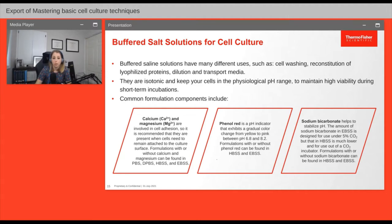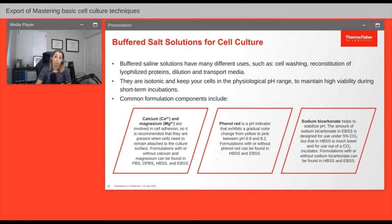Phenol red is a very useful compound that gives a visual indication of how close to physiological pH your solution is. I typically see this in my cell culture medium: if the solution is at physiological pH of around 7.4 it will be red, if acidic it will be yellow, and if basic it will be purple. Sodium bicarbonate is another common component that helps keep the pH neutral. Check the scientific and product literature to decide which buffered salt solution is appropriate for your cell type and application.